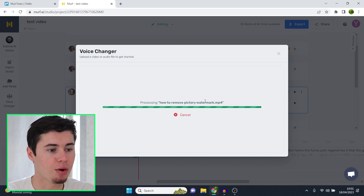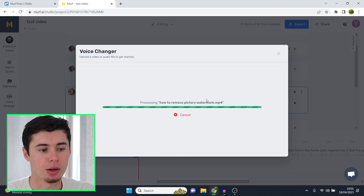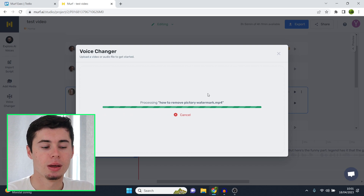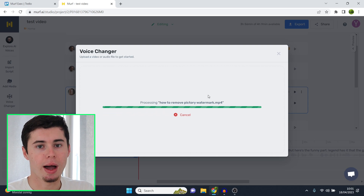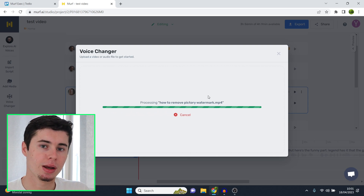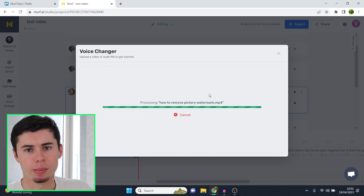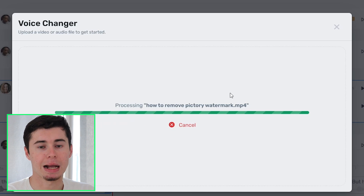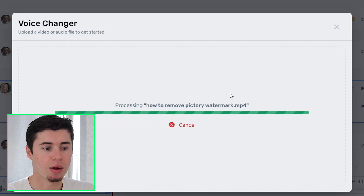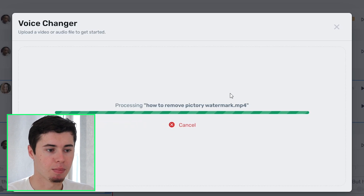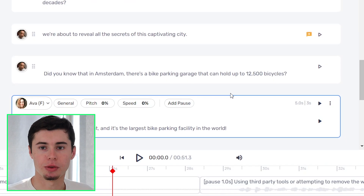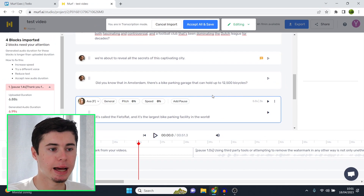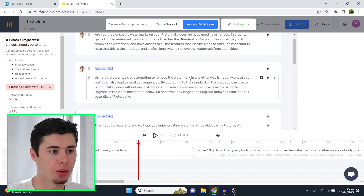So as of right now it's still processing. Now depending on how long your video is it might take a while — it might take a few minutes, it might take a little bit longer — but it should be done pretty quickly. I'll get back to you once that is done. And there we go. This took about one minute and the script is now loaded in.